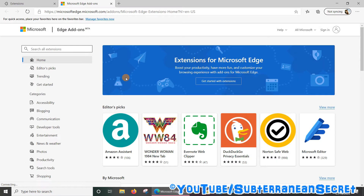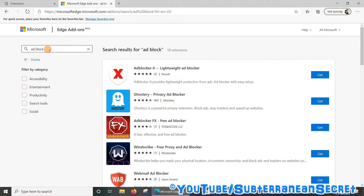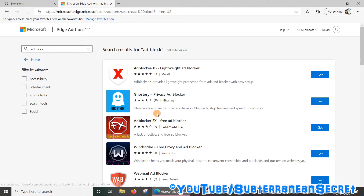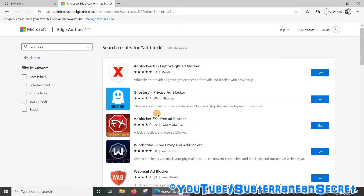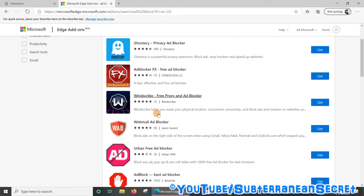Once that page opens up, just click on 'Get extensions for Microsoft Edge.' When that page opens up, you can use the search box in the top right hand corner. Just type in 'ad block' and click enter, and it will then display a list of ad blockers available for the web browser.